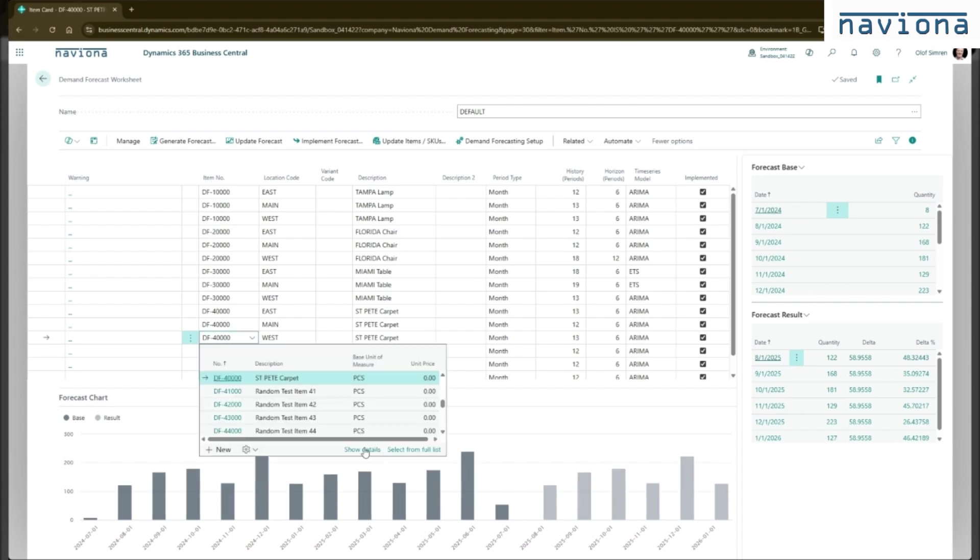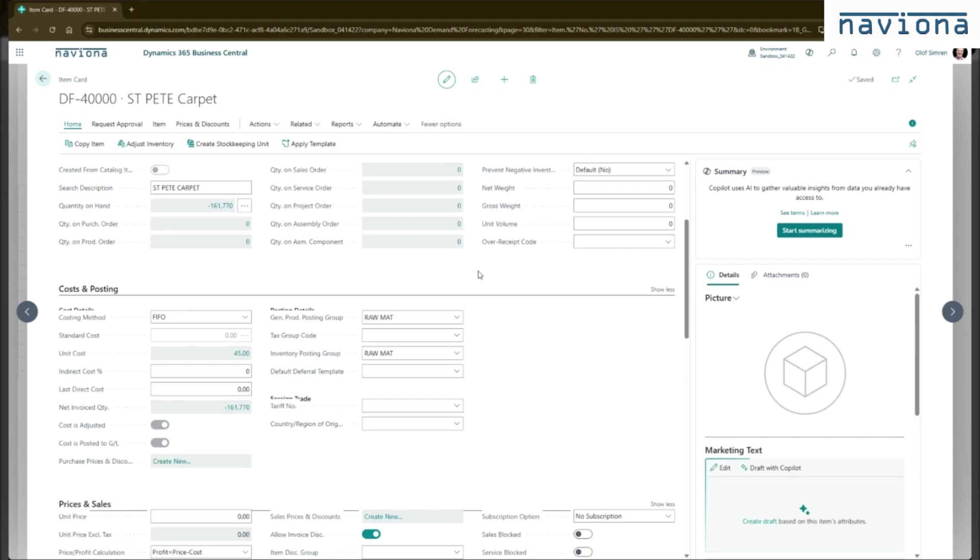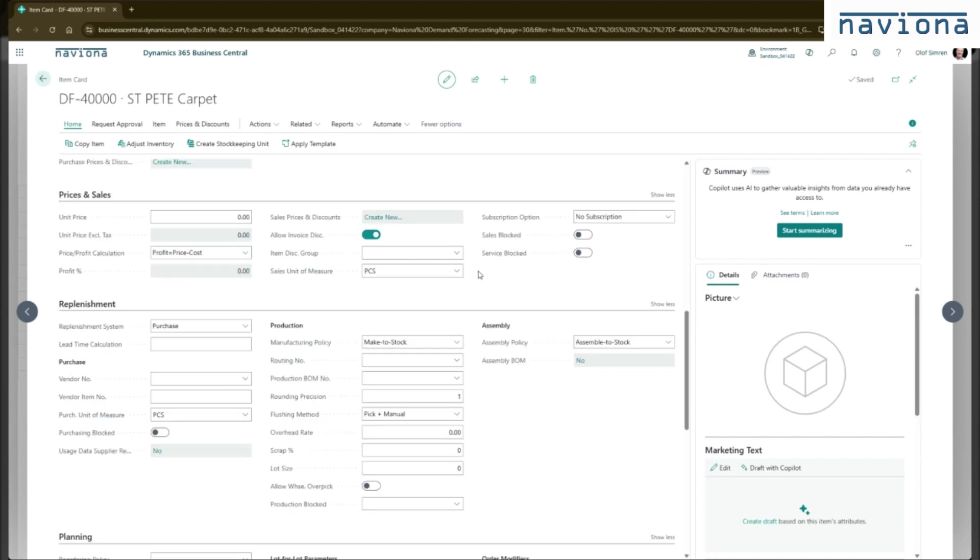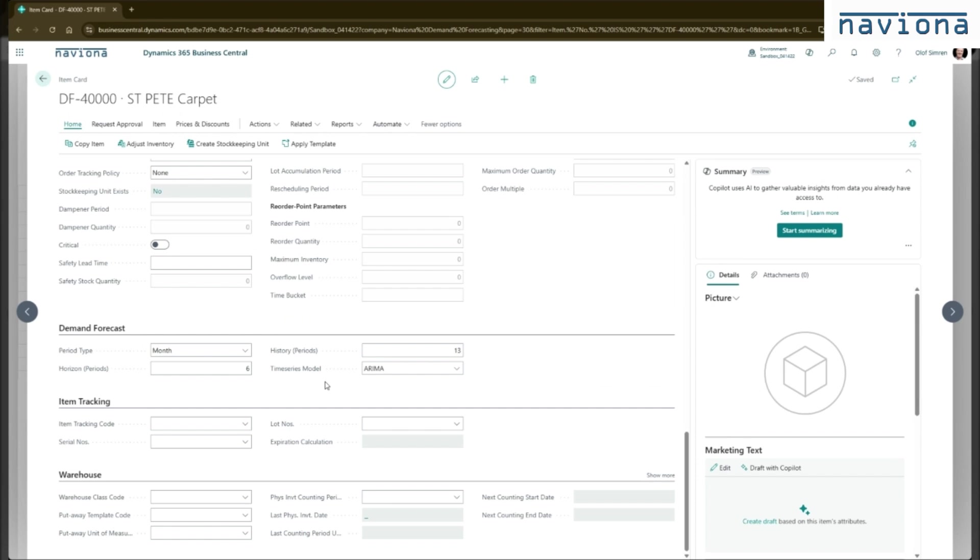On the item card, and it looks the same on the stocking unit card, we have this demand forecast tab. So these are the four parameters that's in the demand forecasting worksheet. So they are now saved here on the item. So the next time if I create a new forecast worksheet and I pull in this item, it will default to these parameters. So this is a way to save the defaults by item.